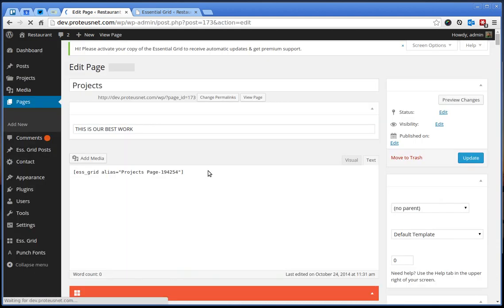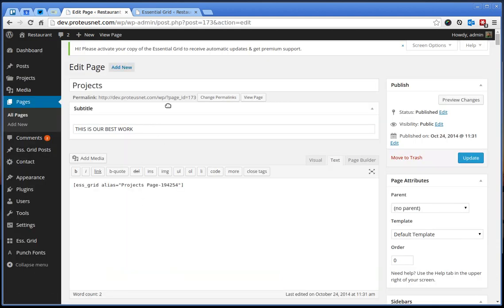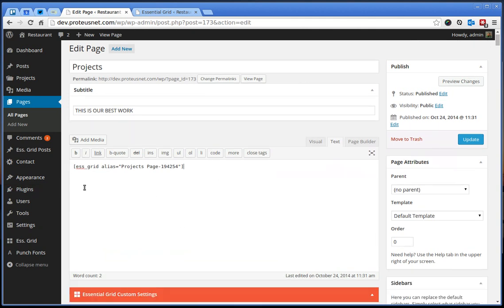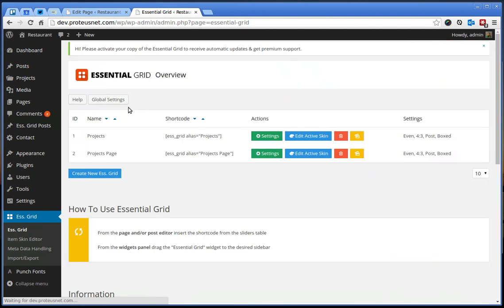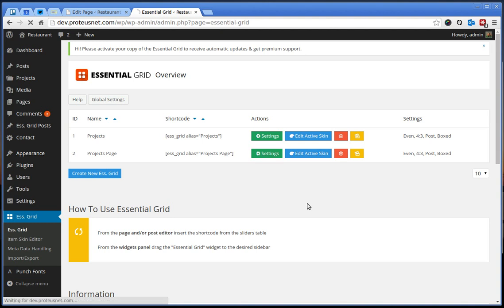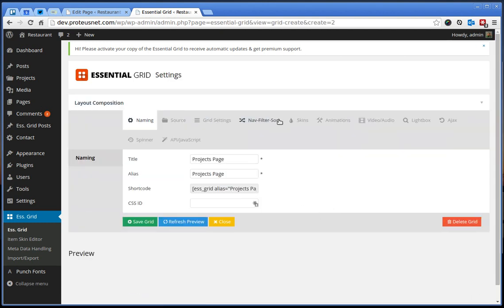Let's edit this page. We can see here is just the shortcode from the Essential Grid, from the second grid we created, imported actually.